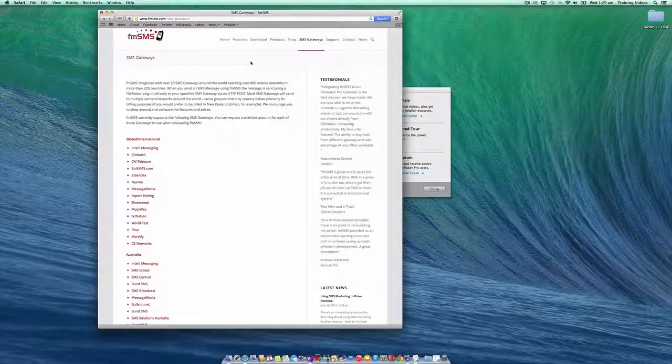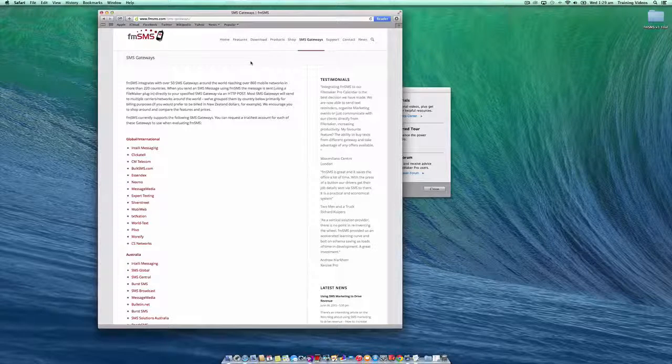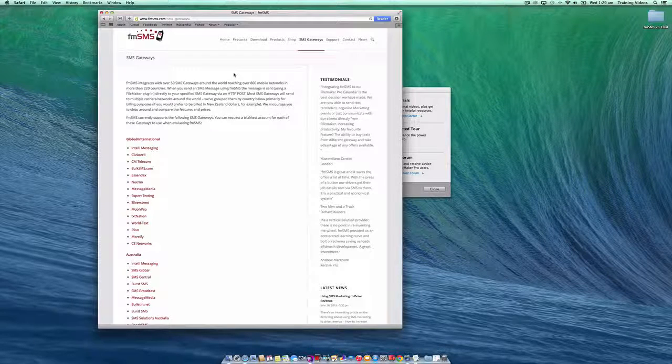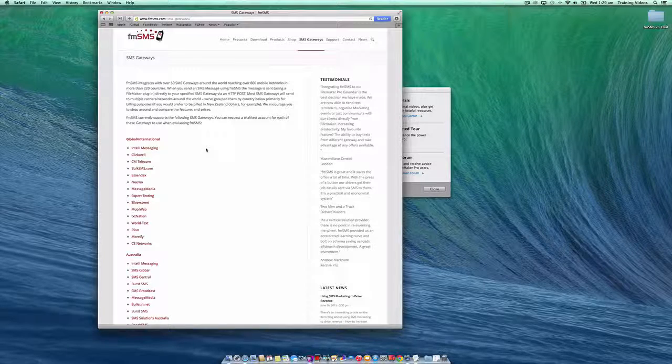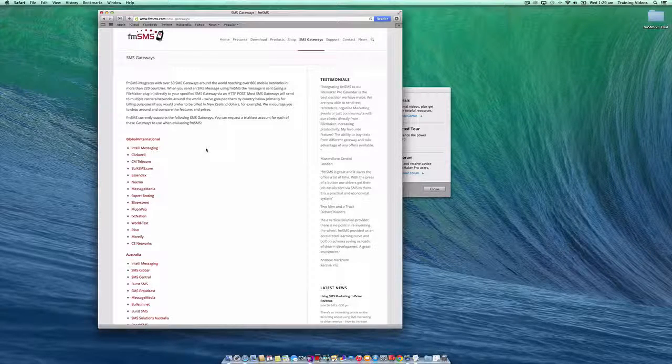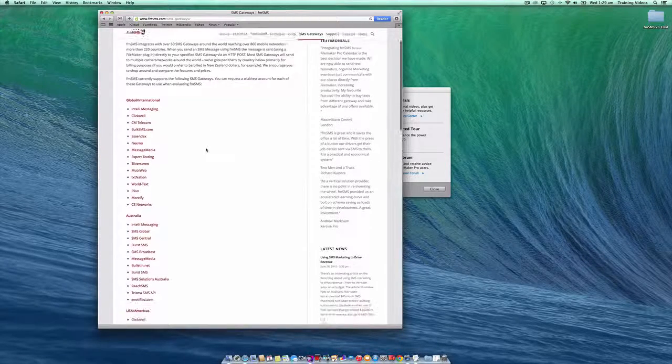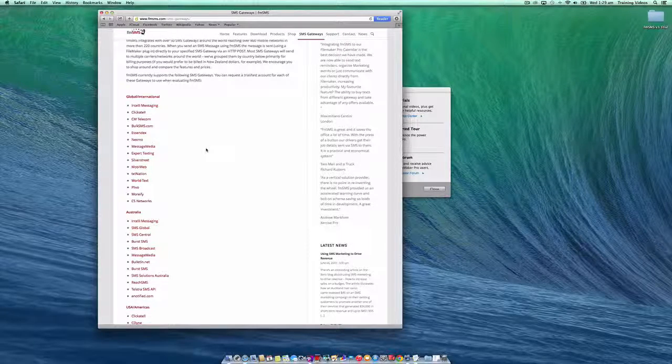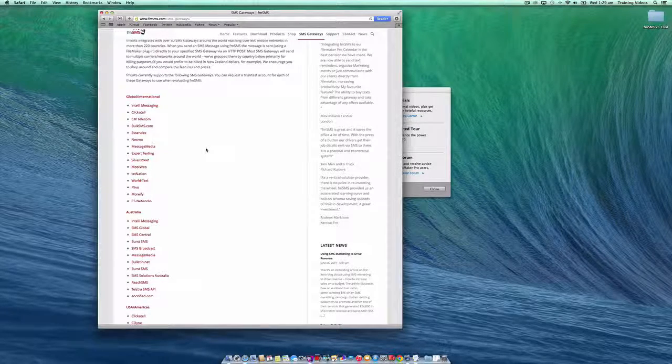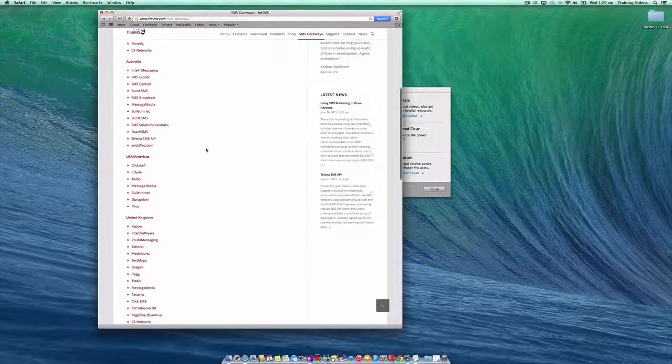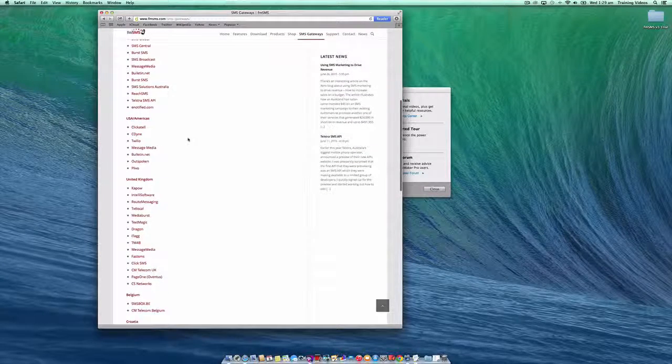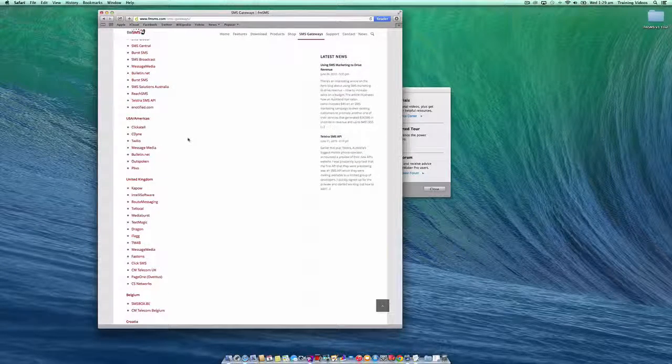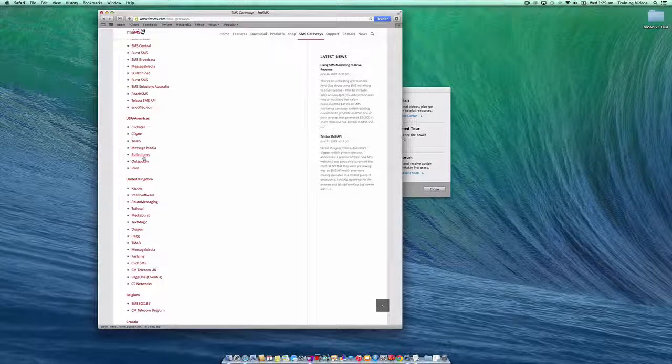FMSMS supports over 50 SMS gateways around the world. Most of these SMS gateways can be used in most countries as they will deliver to all numbers around the world. However, some gateways only support particular country numbers. For example, in North America you'll need to use one of the SMS gateways listed under the USA America section here.